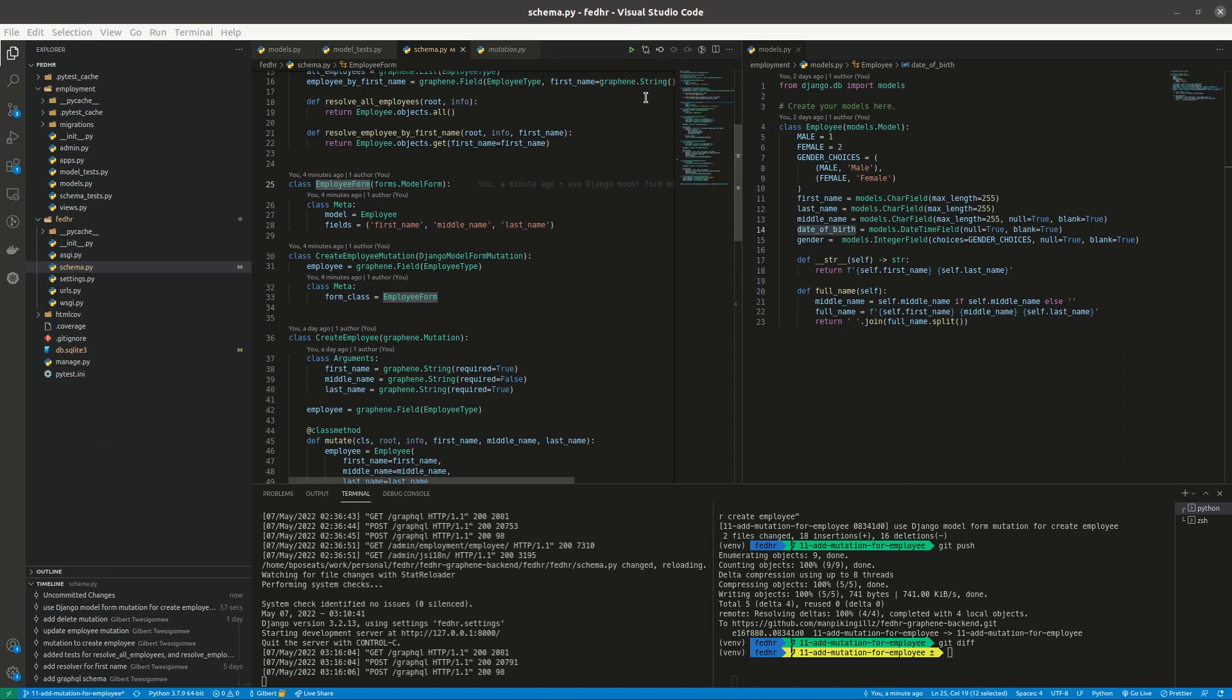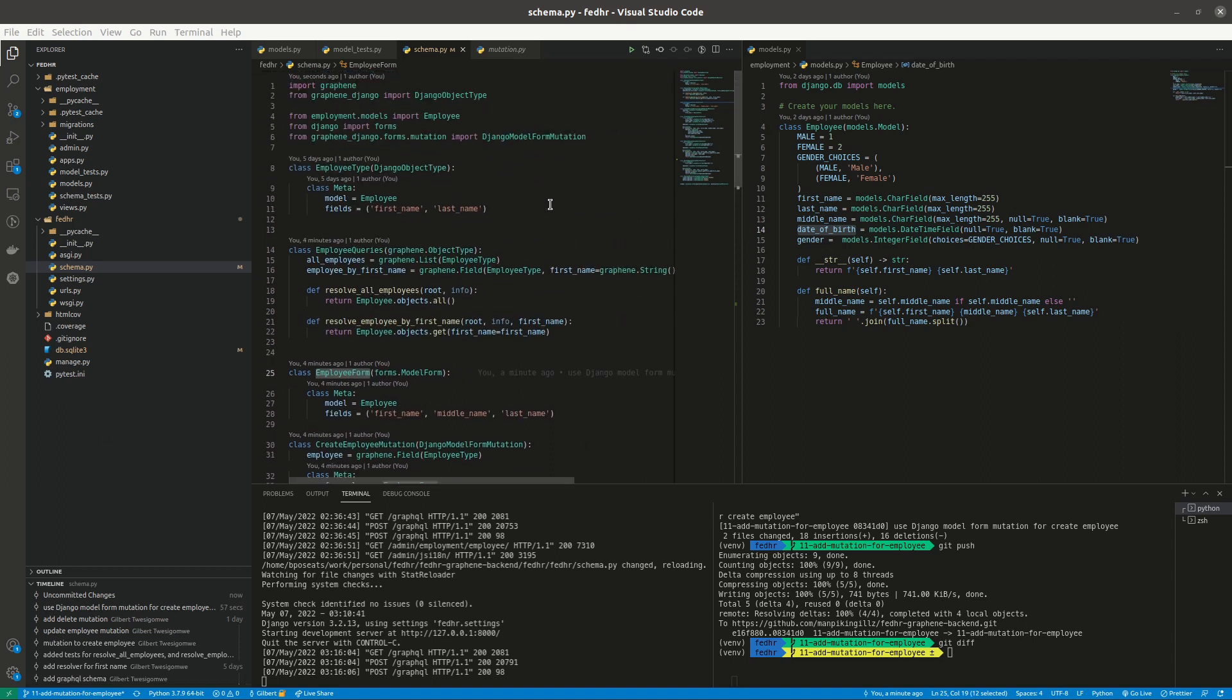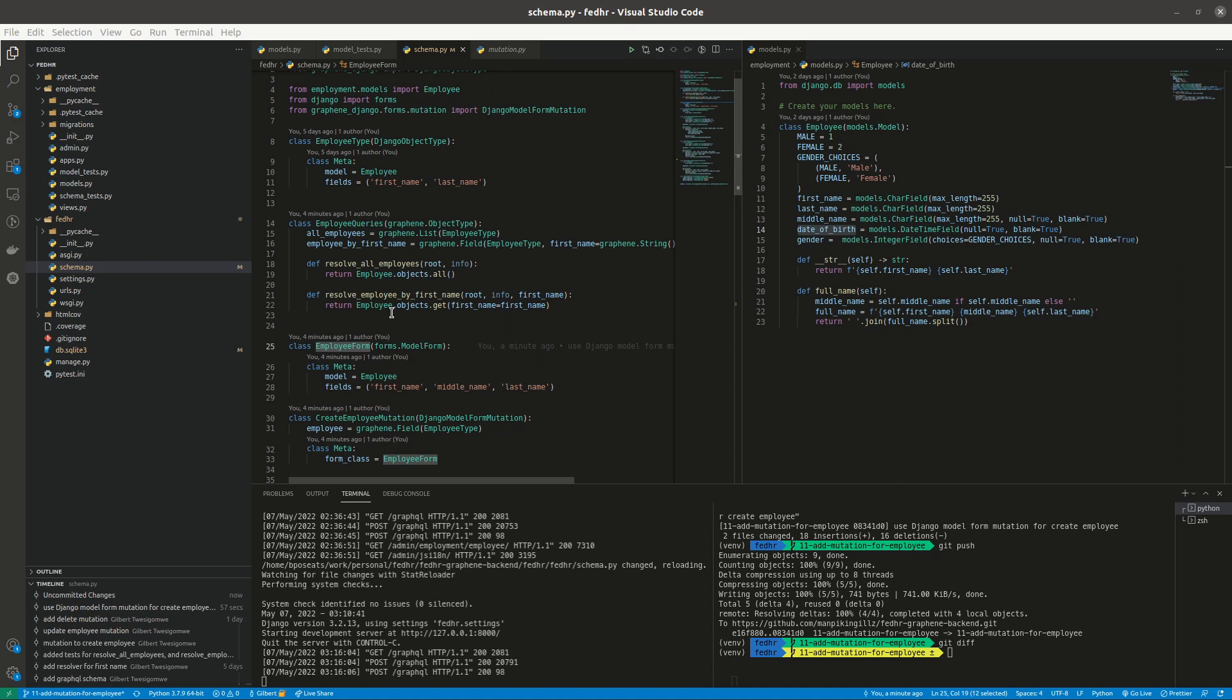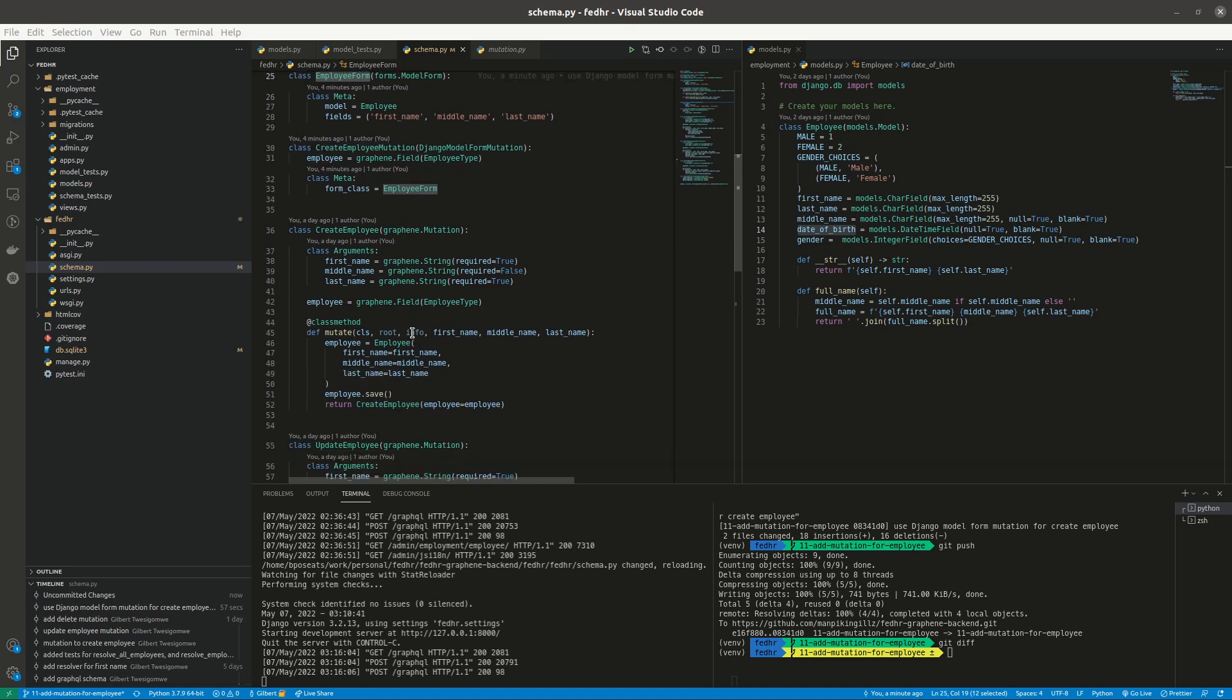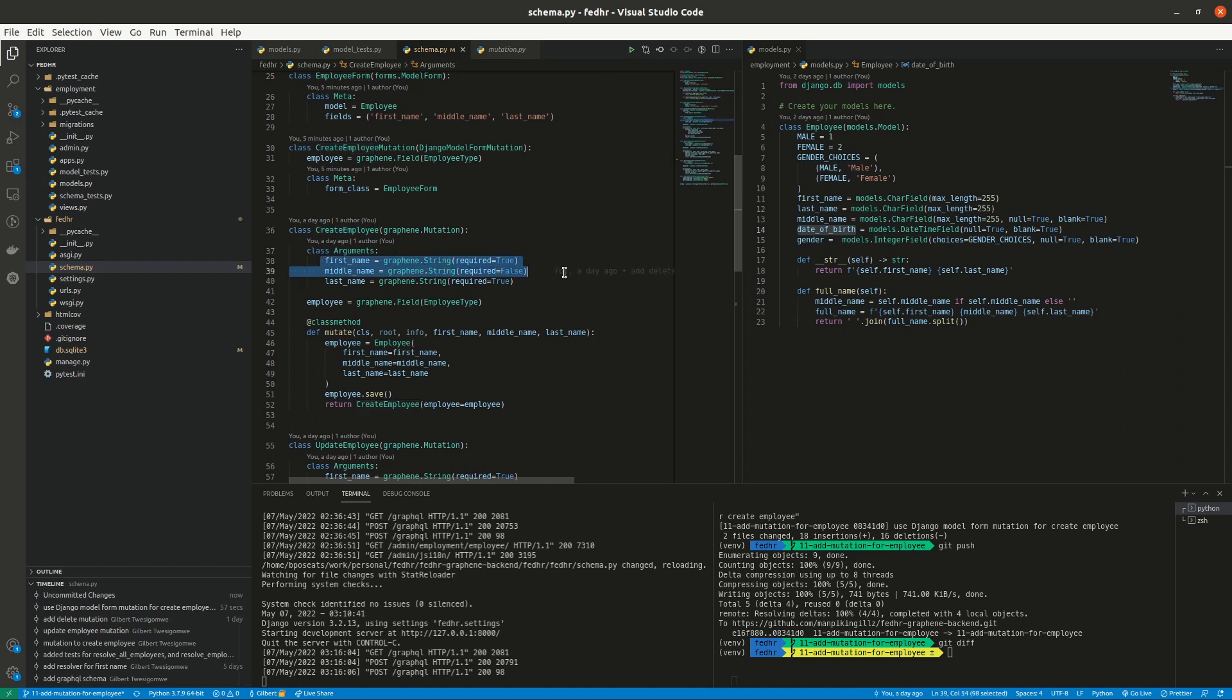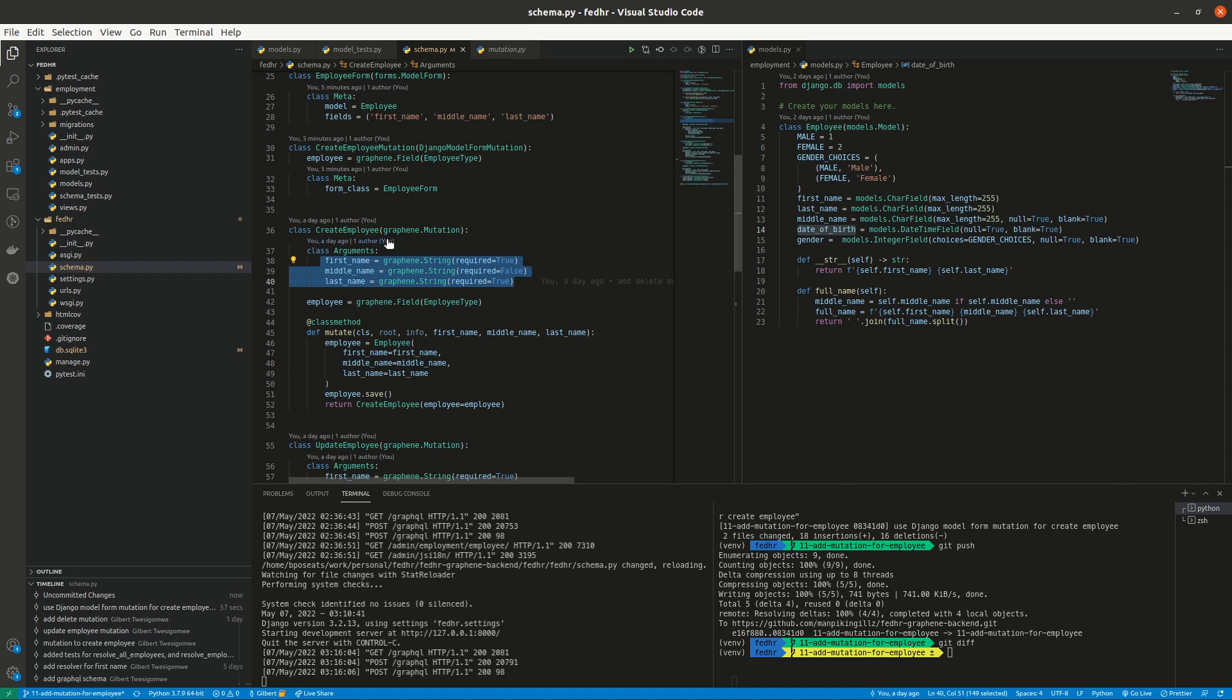All right. Last time we looked at creating mutation. So we earlier created a mutation for creating a new employee and it looked something like this. Create employee where we had arguments. These are the fields that will be passed to the mutation while creating a new employee.